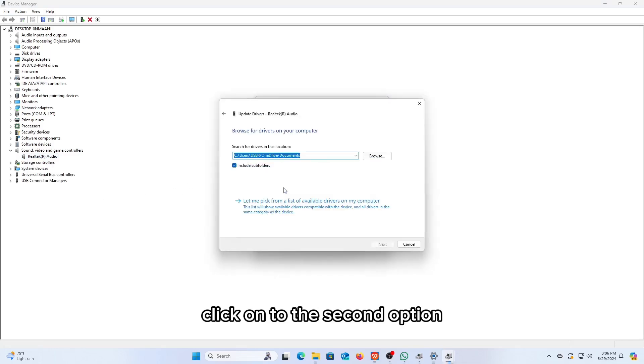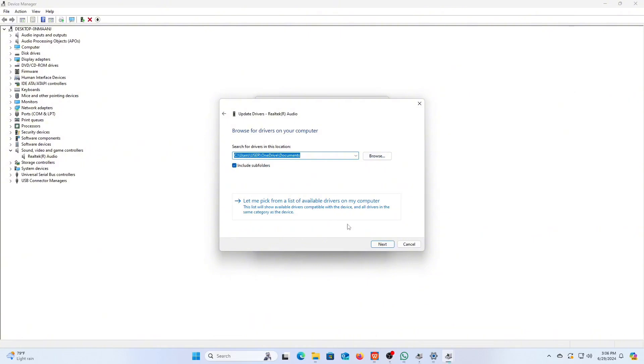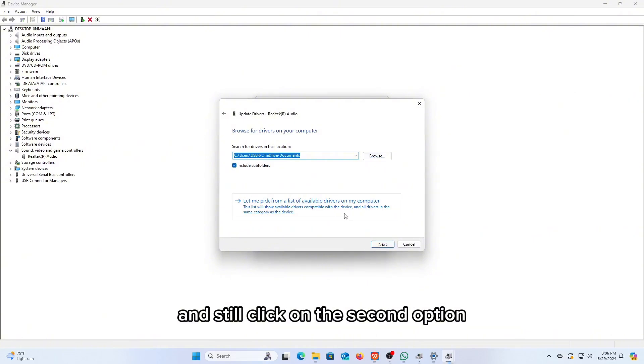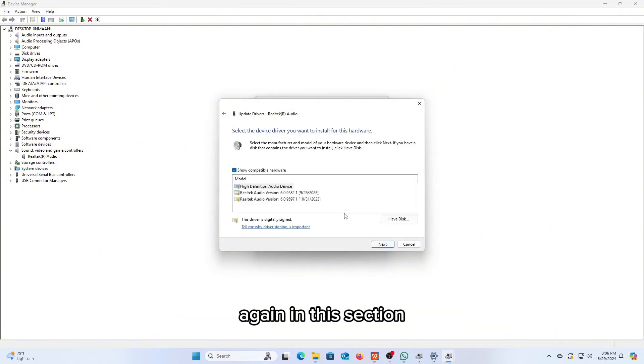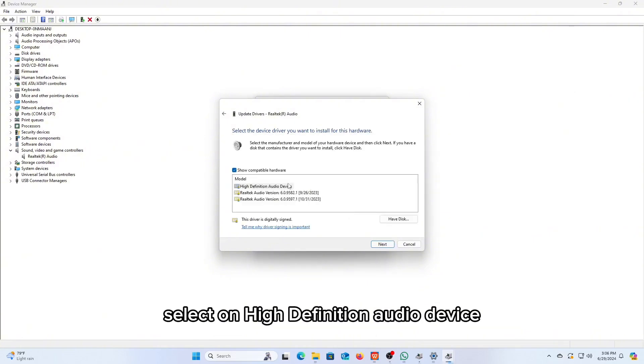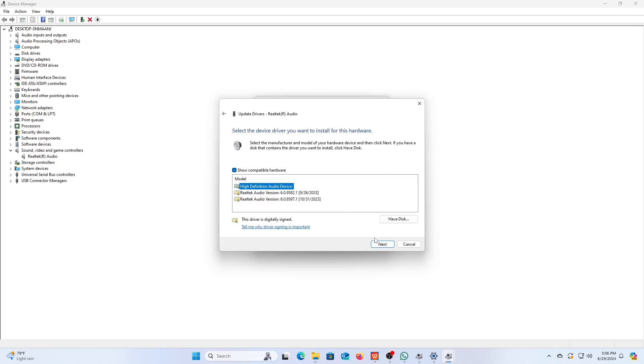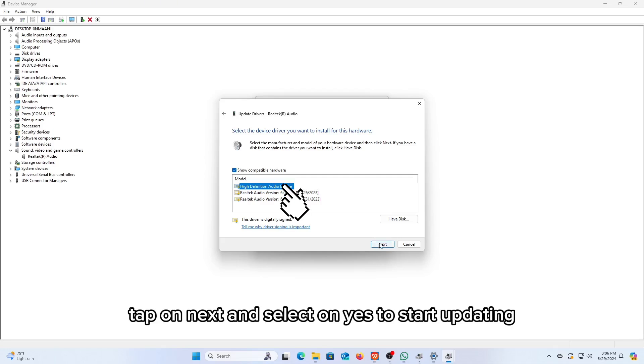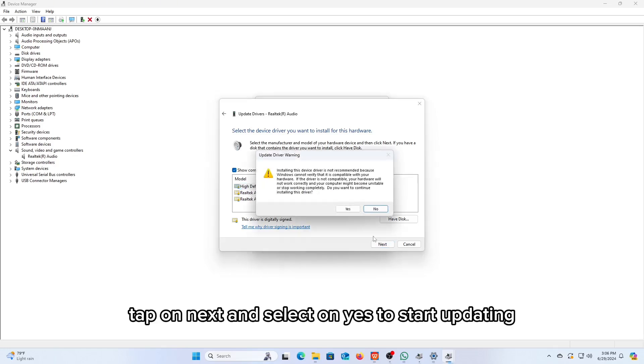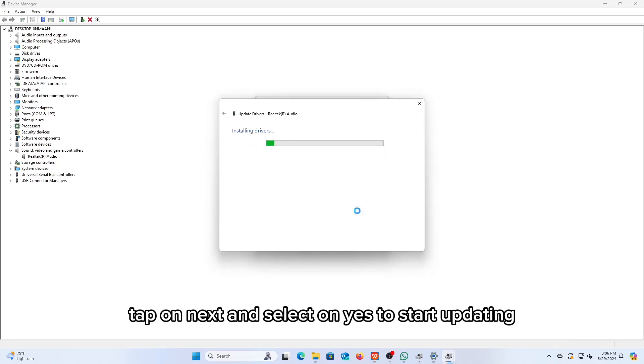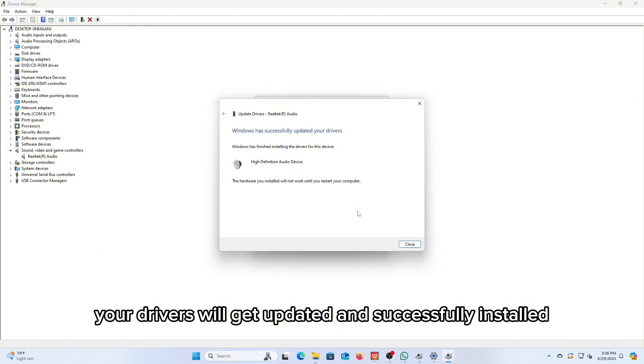Click onto this second option and still click on the second option again. In this section, select on high-definition audio device. It's just right here. Tap on Next and select on Yes to start updating. Your drivers will get updated and successfully installed.